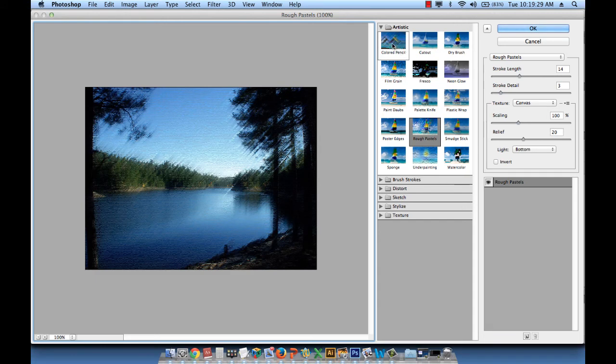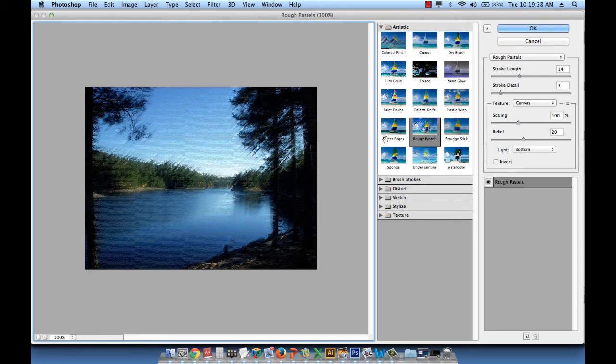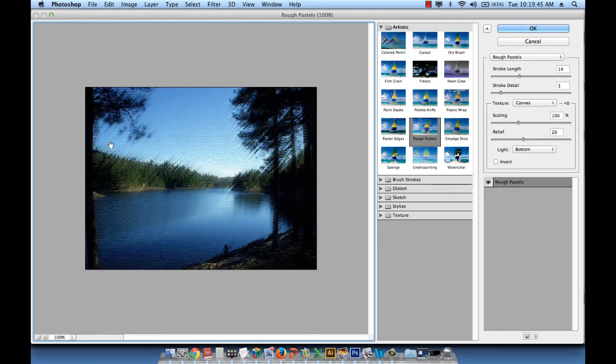Which shows us artistic, brush strokes, distort, sketch, stylize, texture. And under each of these sections, we have so many options of styles. So, for example, this current one is rough pastels. Probably it opened to it because I work with this effect a lot.